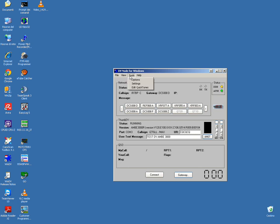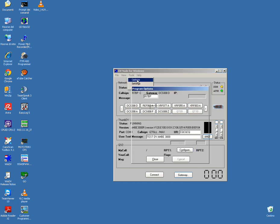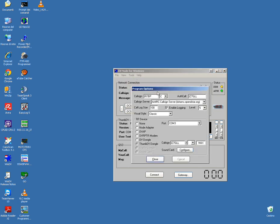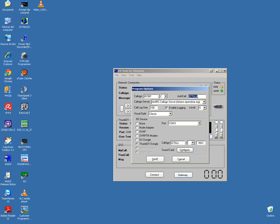Now go to Tools option. There is the callsign, the module — A, B, C, or L. In this case it is C. The authority key callsign is my callsign, IZ7GLR.